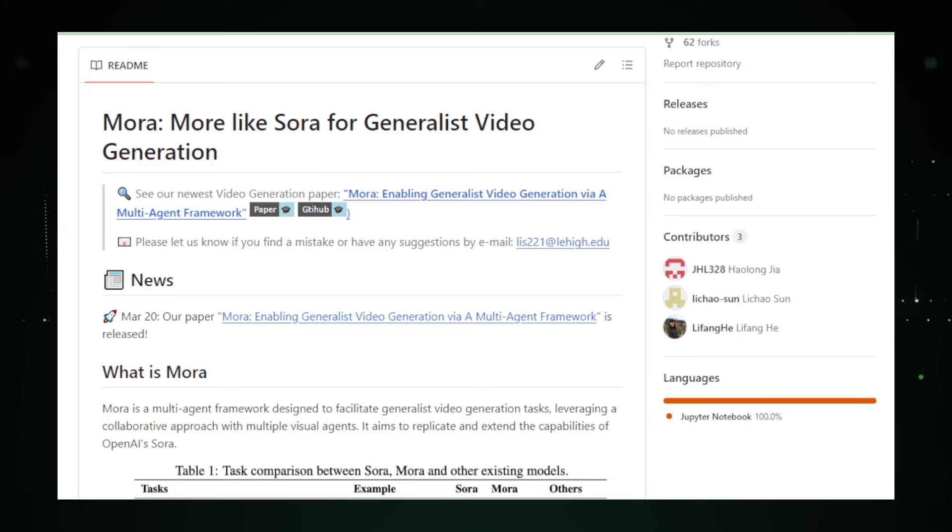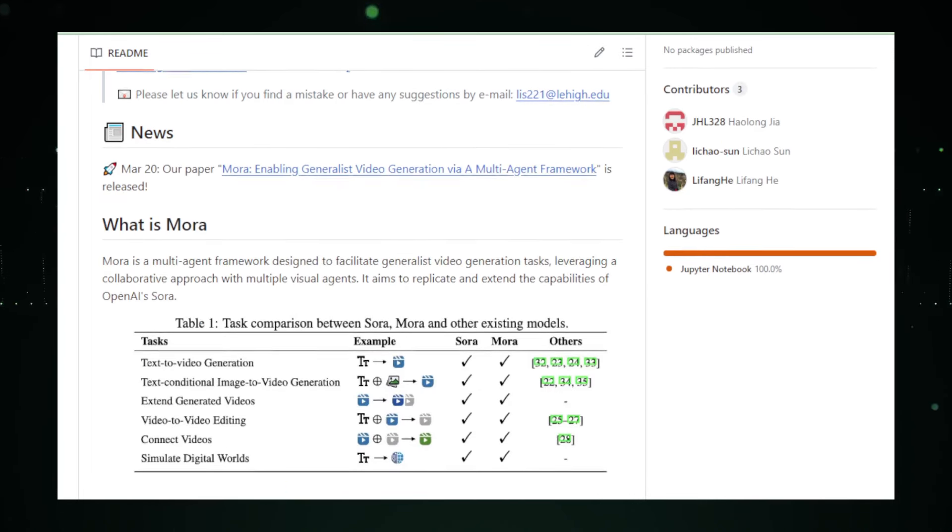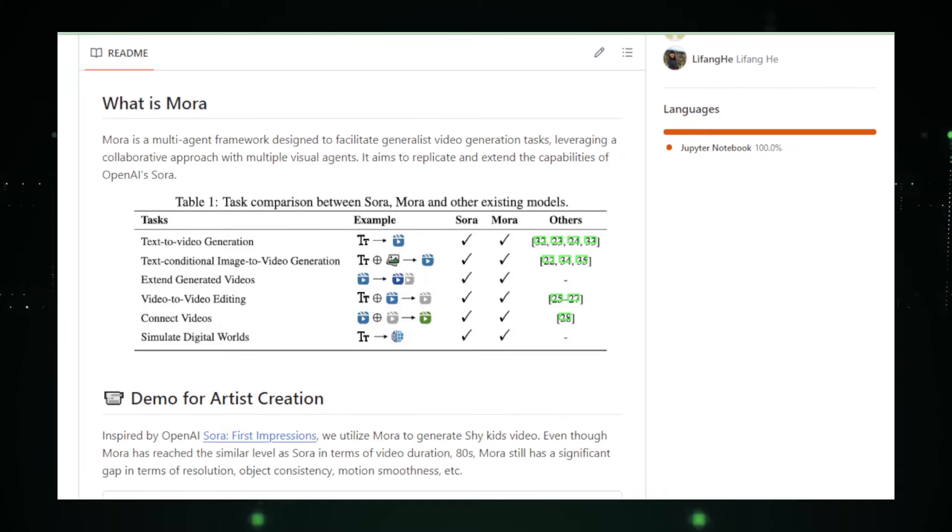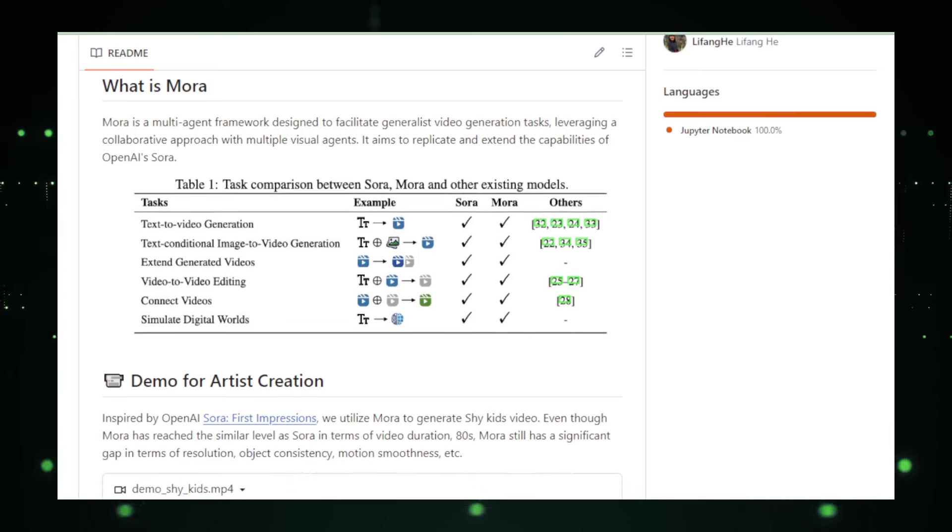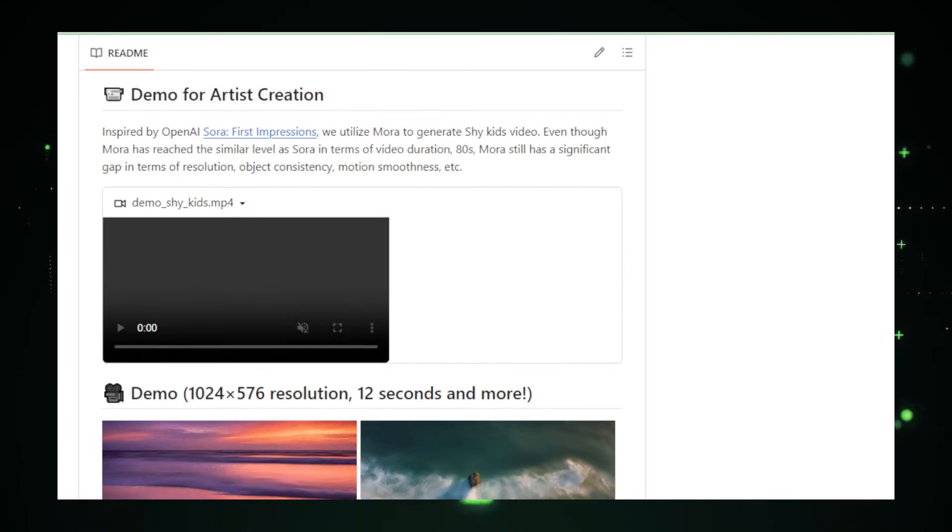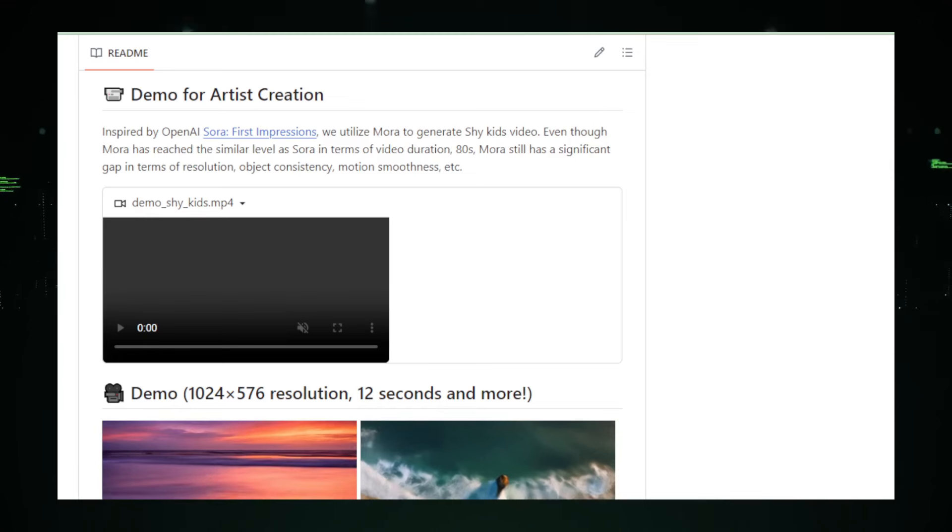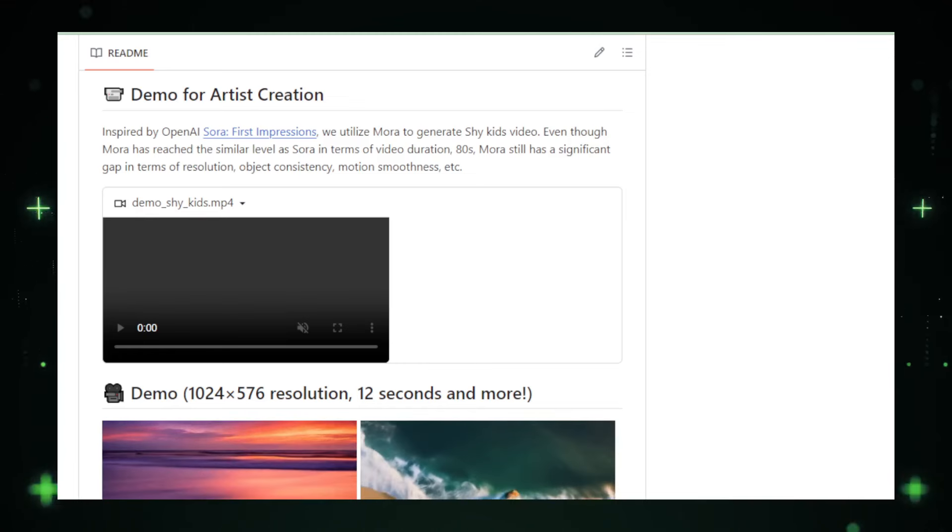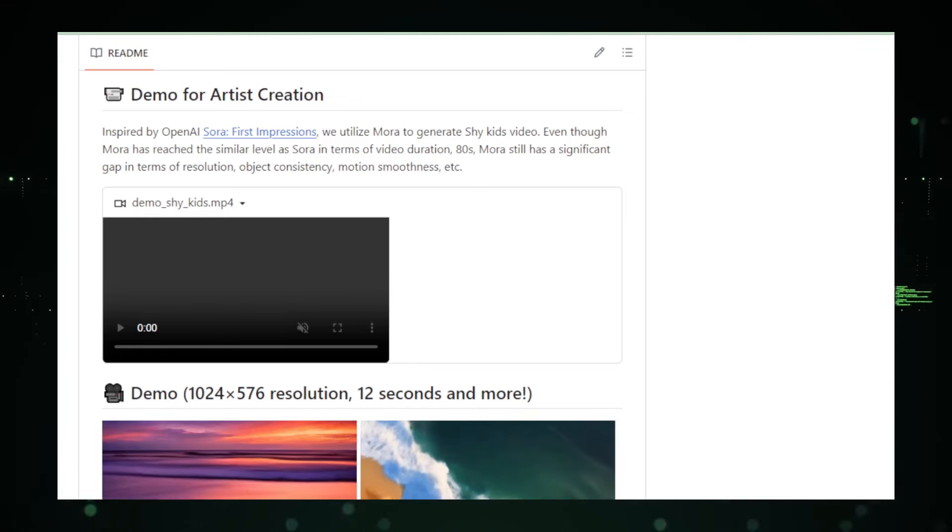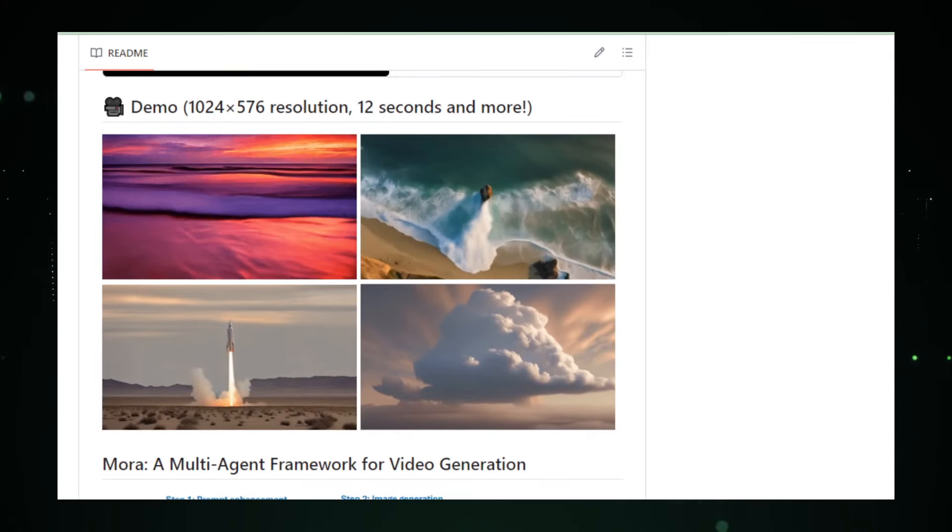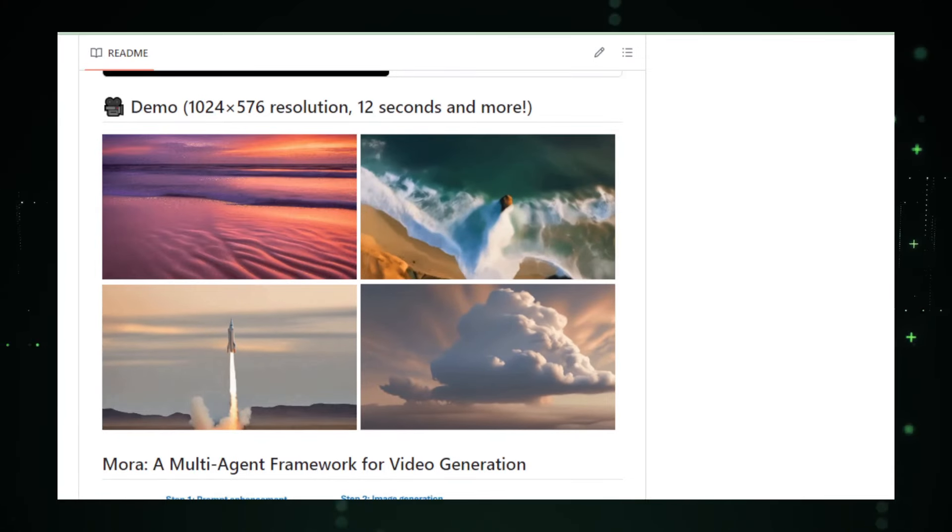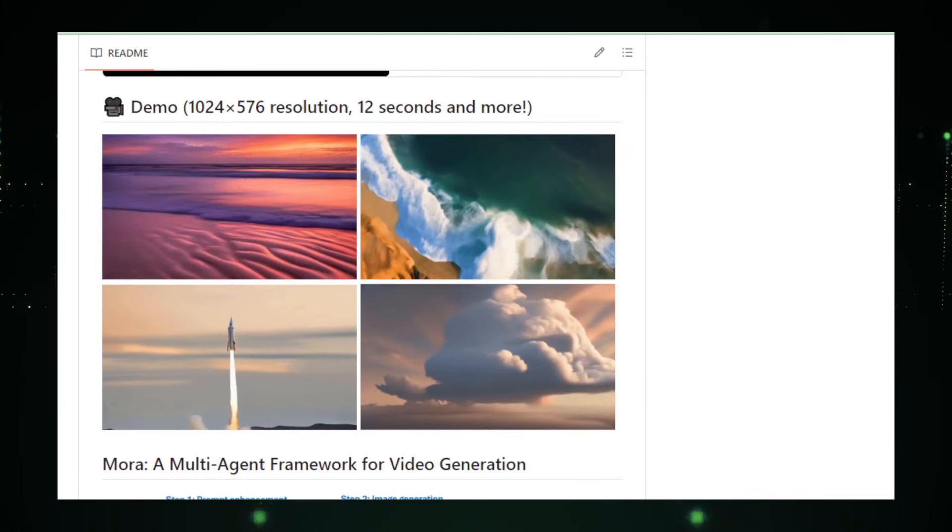Mora's versatility is its standout feature. Need an explainer video from a few lines of description? Mora's got you covered. How about transforming still images into dynamic sequences? Consider it done. The tool even lets you edit and extend videos, adding new dimensions to your existing content. And for those dreaming big, Mora can generate completely new digital worlds, paving the way for virtual reality experiences, simulations, and perhaps even the future of filmmaking.